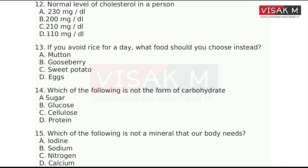Gooseberry, sweet potato — the answer is Option C — Sweet potato.